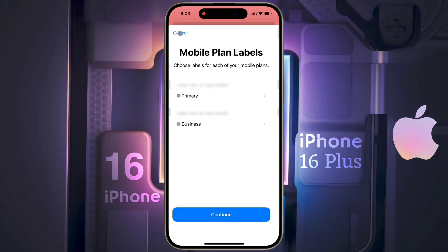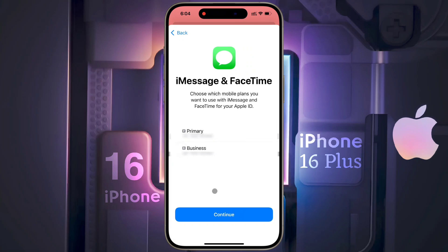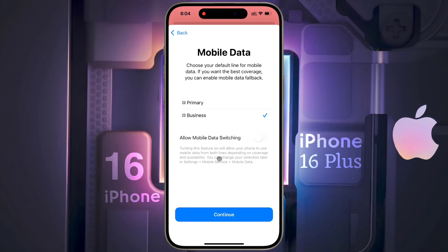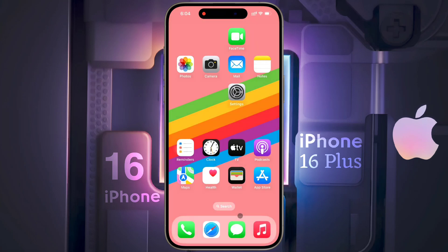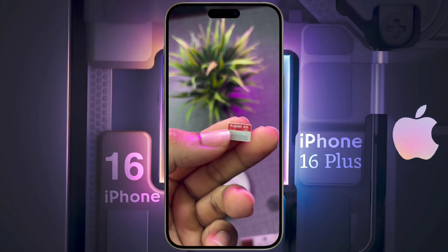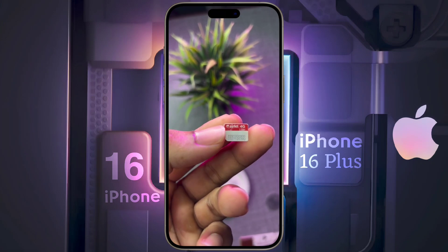I named the eSIM 'Business' and tapped Done. Then click on Continue. For Default Line, select Business for calls and SMS and continue. For iMessage and FaceTime, select Business and click Continue. For Mobile Data, select Business to use the internet on your iPhone and tap Continue. The eSIM setup is complete.